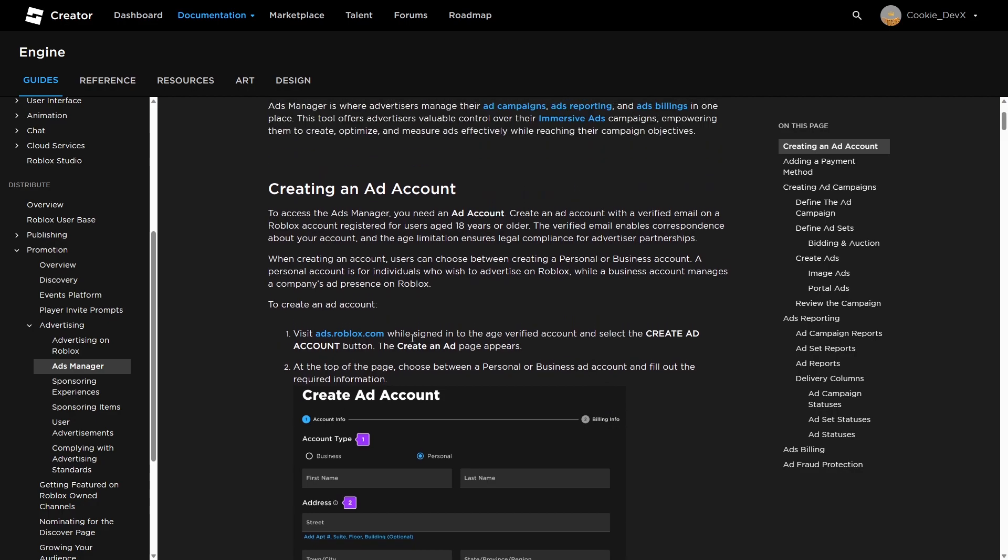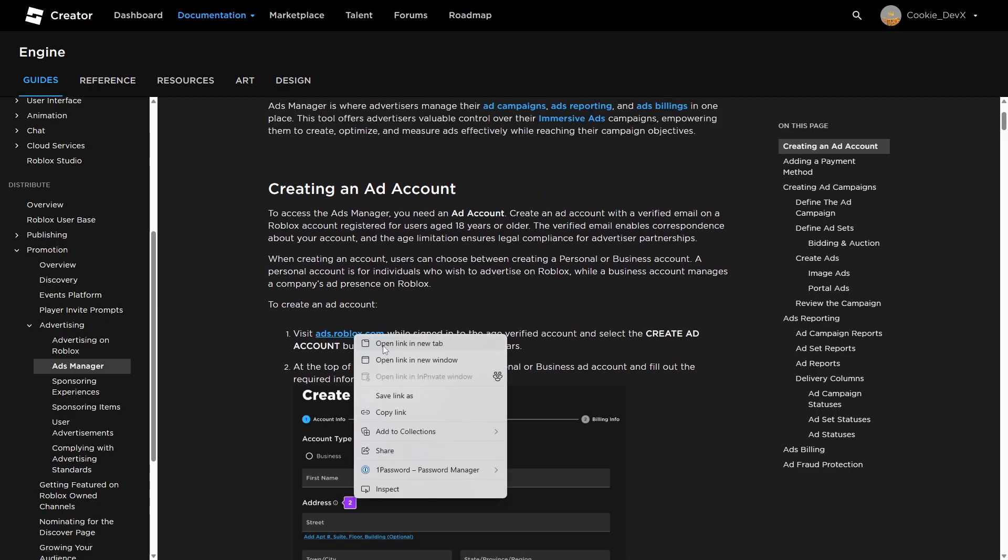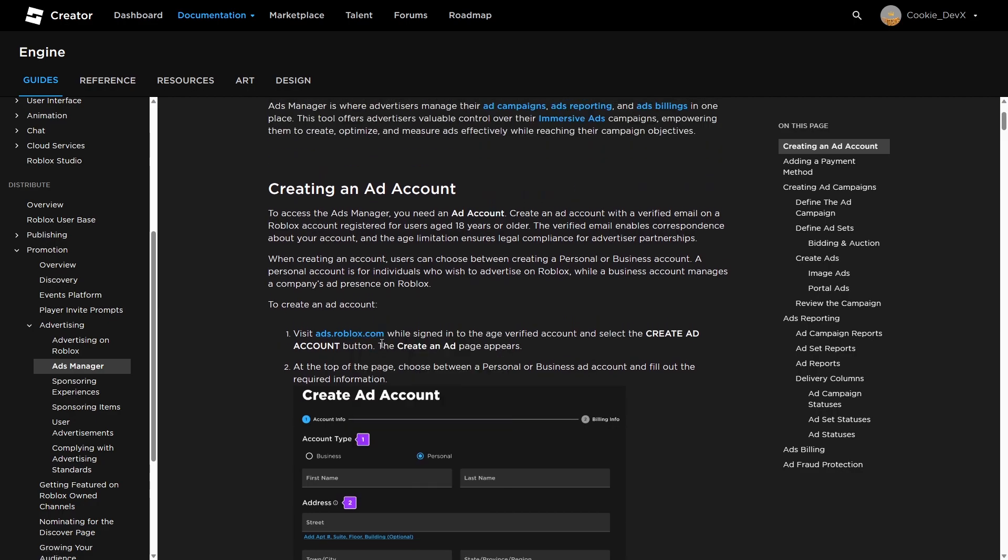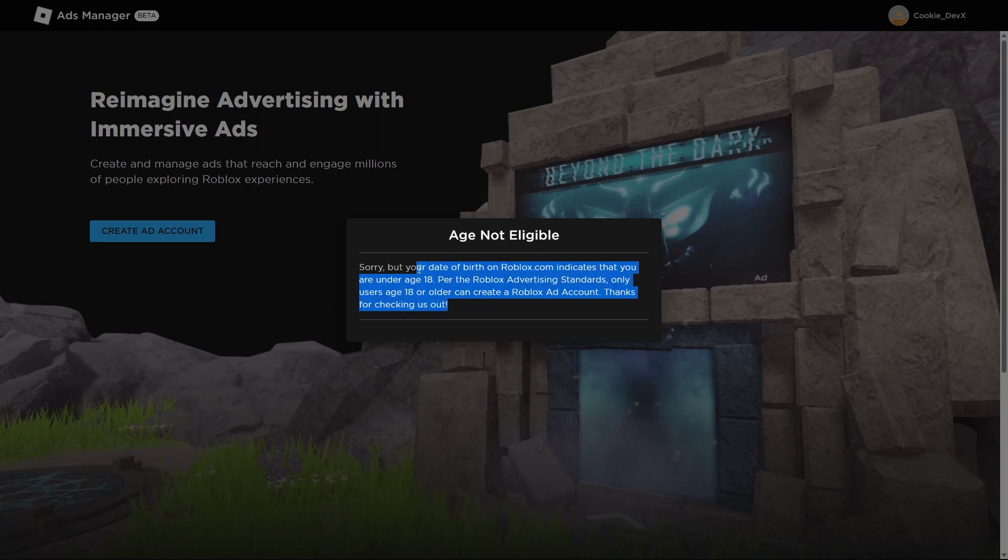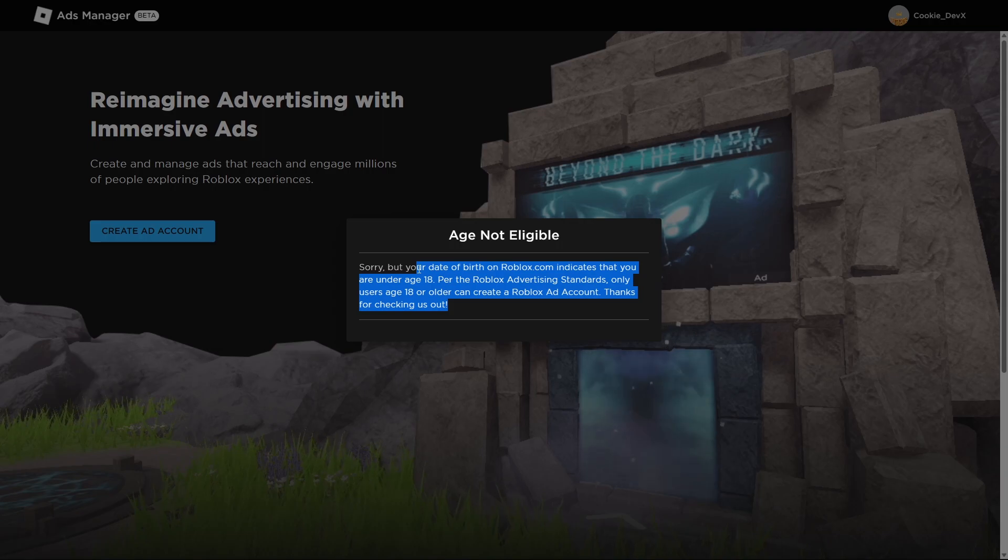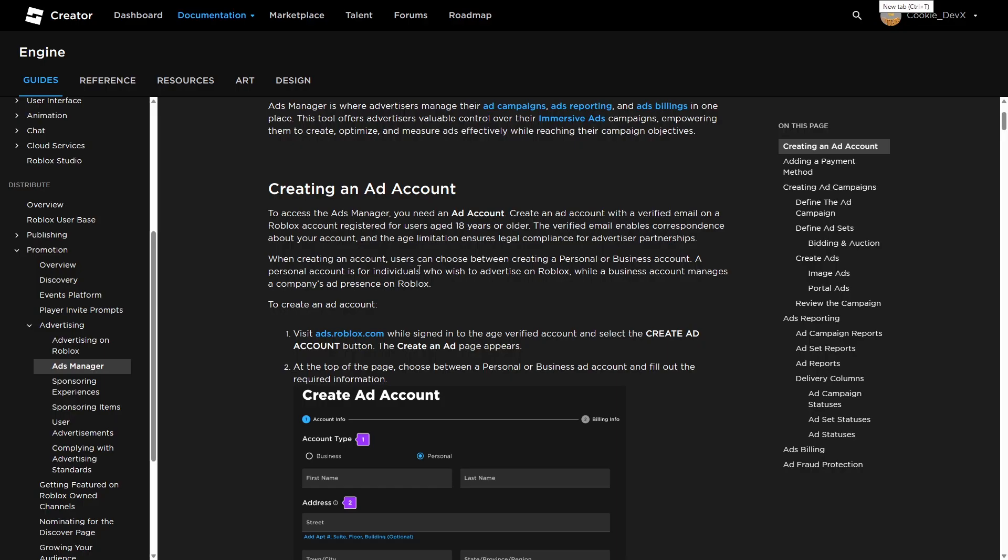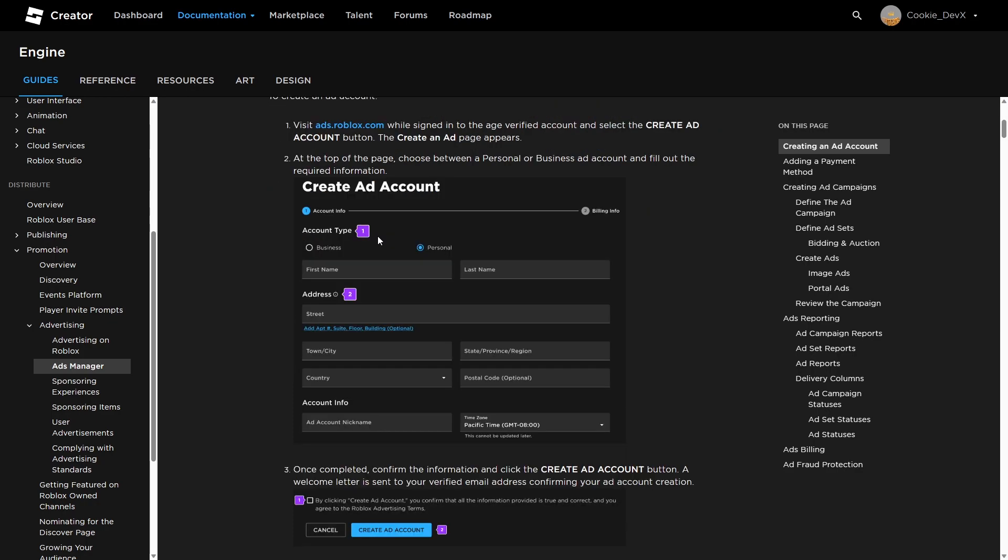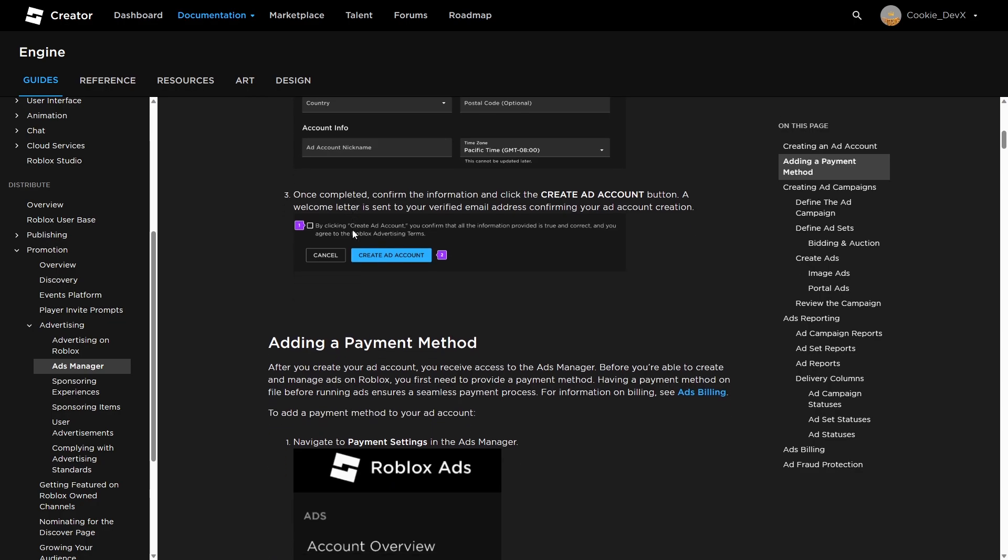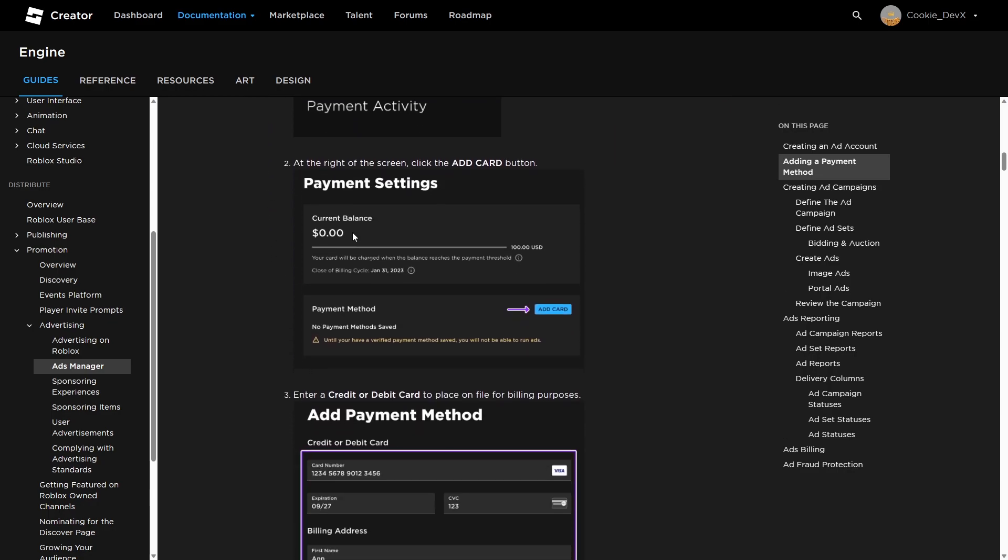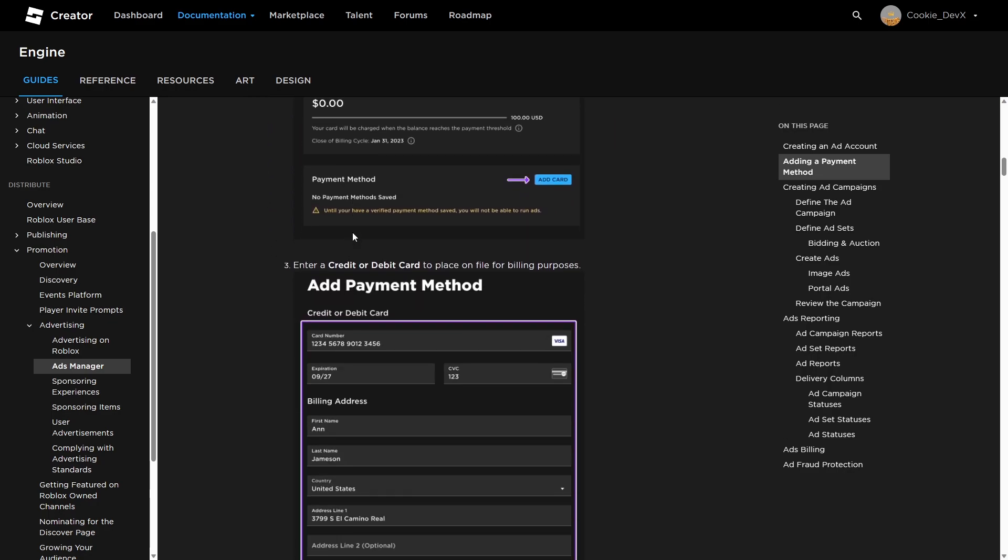So first of all, you're going to need to go over to ads.roblox.com. Now another disclaimer that if you're not over 18, you're not going to be able to use immersive ads. It's just one of the rules of the ads manager. And if you're not over 18, you're not going to be eligible to have an advertising account. However, if we head back over to the developer documentation, I'm going to show you how you can create an ad account and advertise. First of all, you're going to have to go through creating an ad account, which I'm going to presume is a KYC process, which is getting to know your customer.